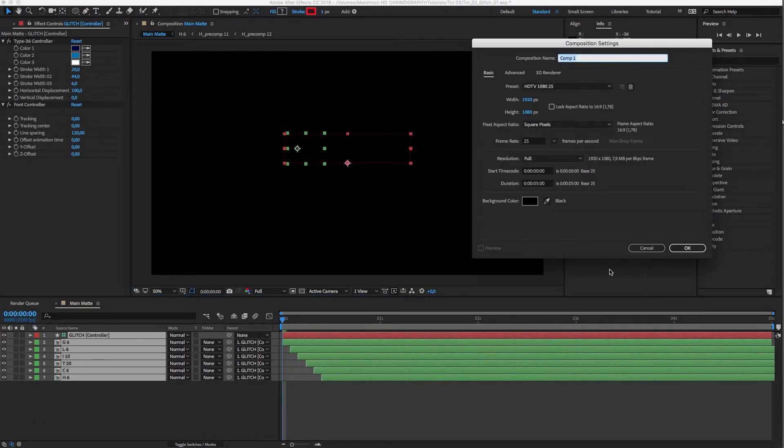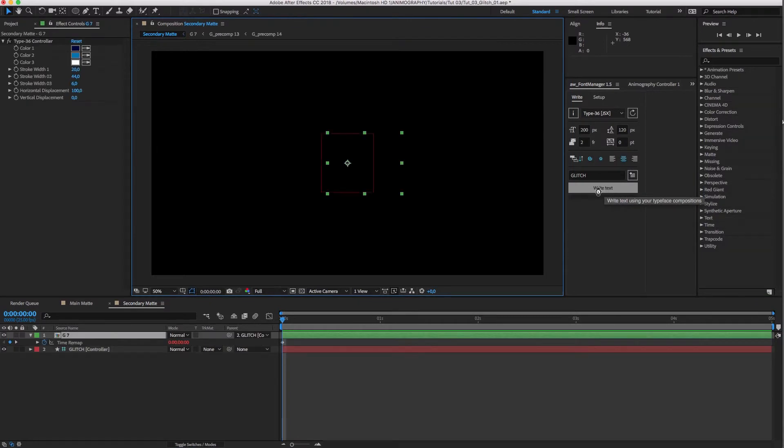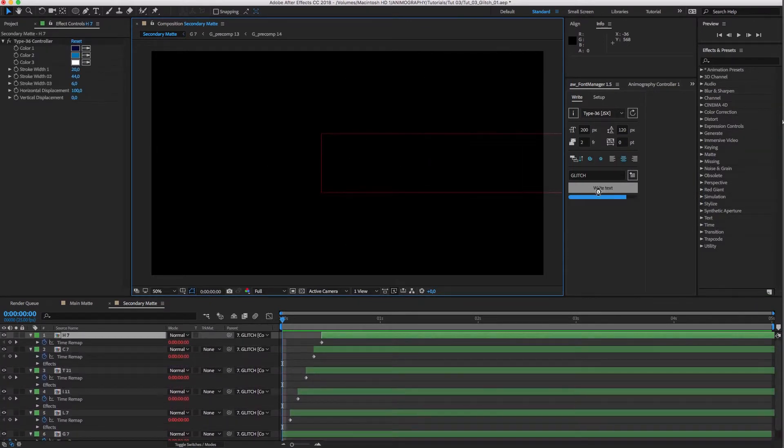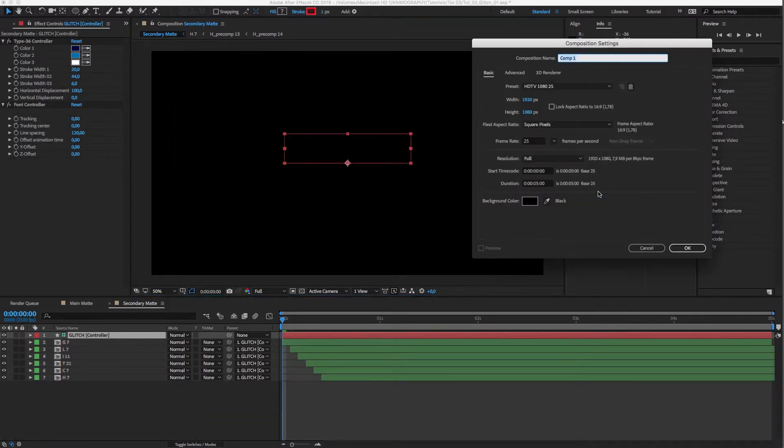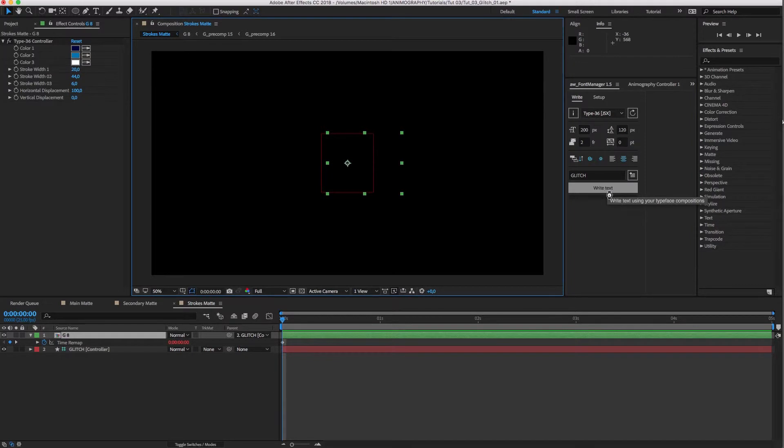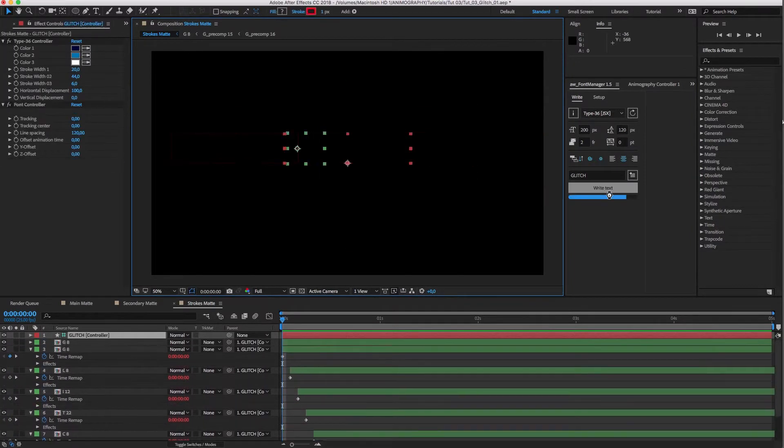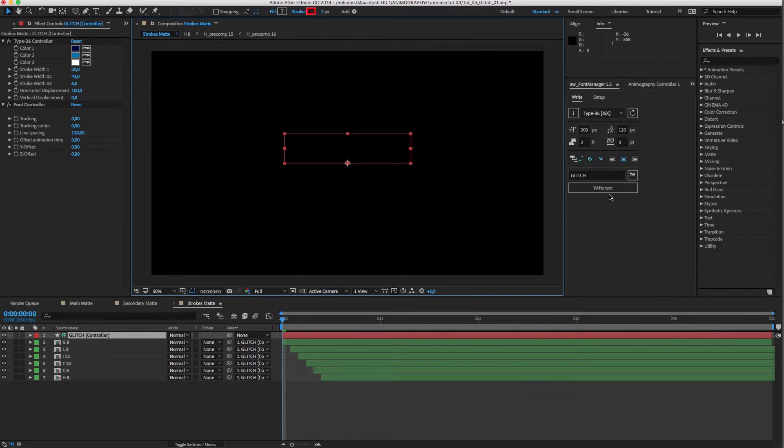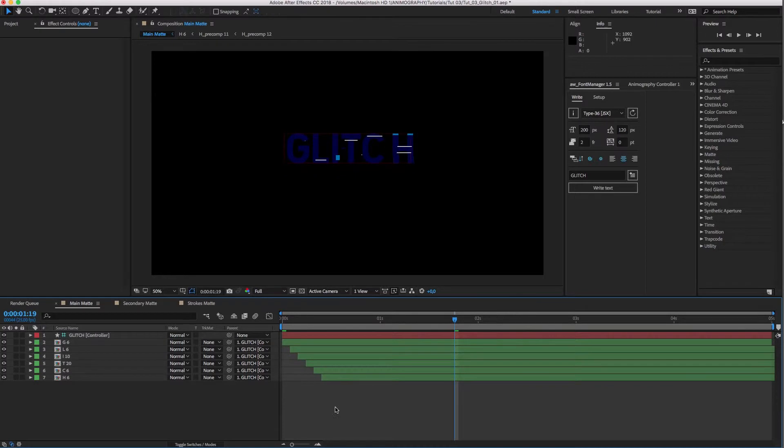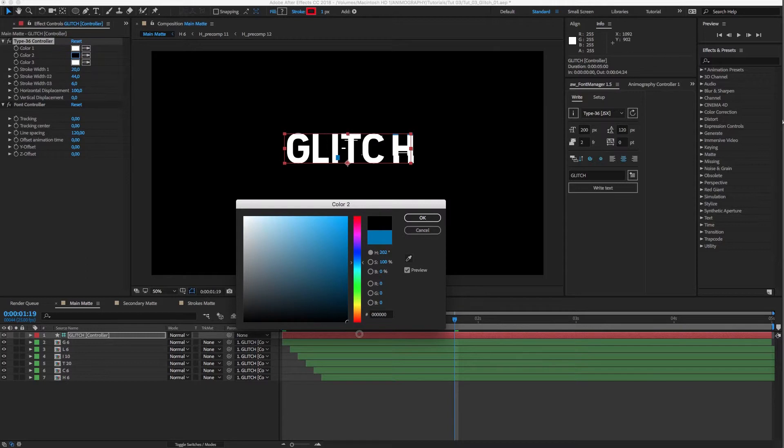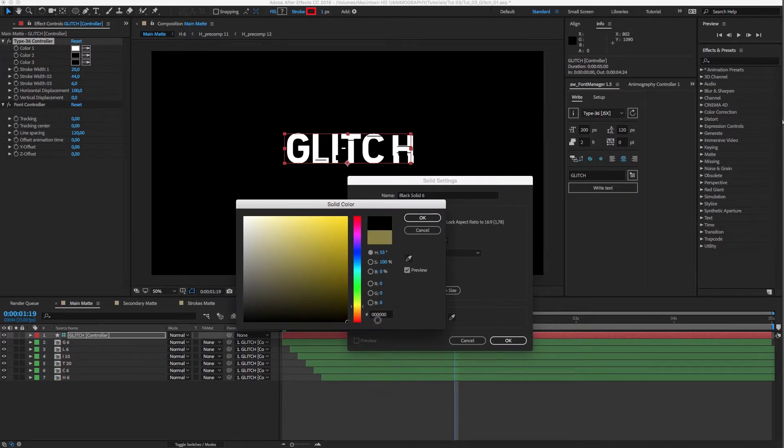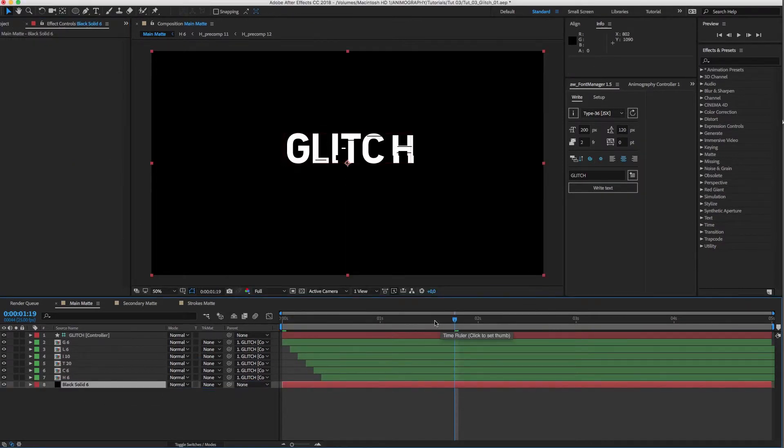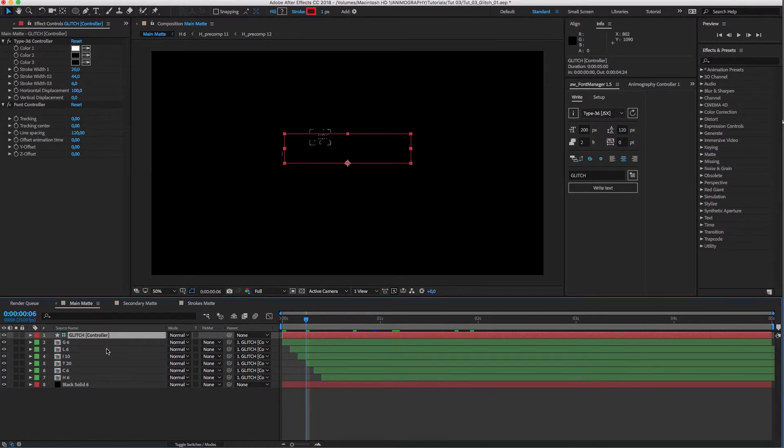I'm going to use Font Manager to type glitch with type 36. Now, I'll create a second comp and call it Secondary Matte. Write Glitch again. And repeat the steps one more time for a comp called Strokes Matte.